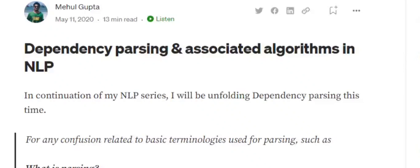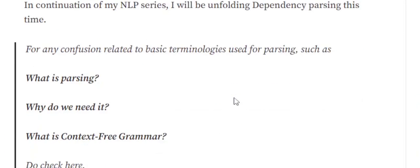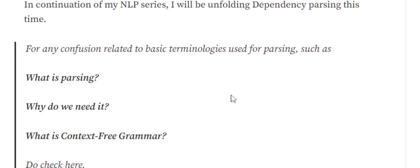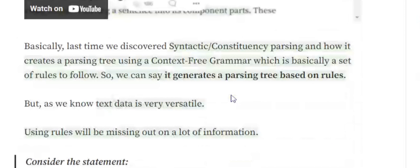Hi everyone. Today we will be discussing what is a dependency parsing tree and what are the algorithms to create one. Before we move ahead, you must watch my previous videos on what is parsing, what is context-free grammar, how to convert a context-free grammar to CFG, and how we create a syntactic parsing tree.